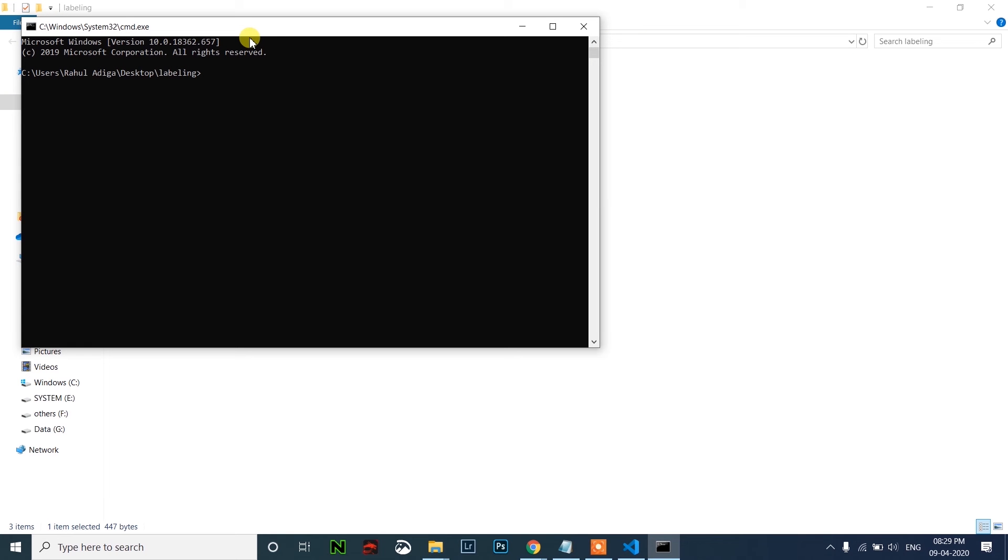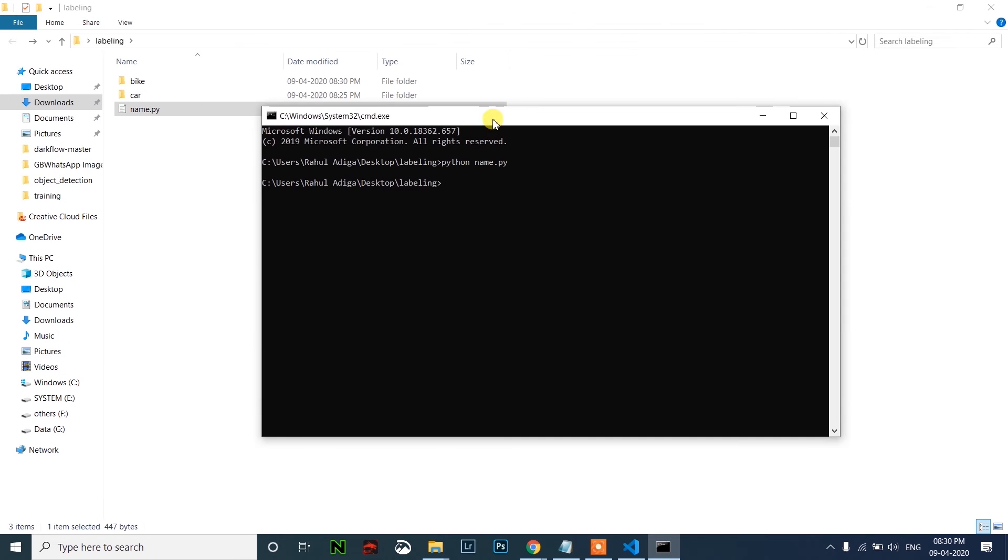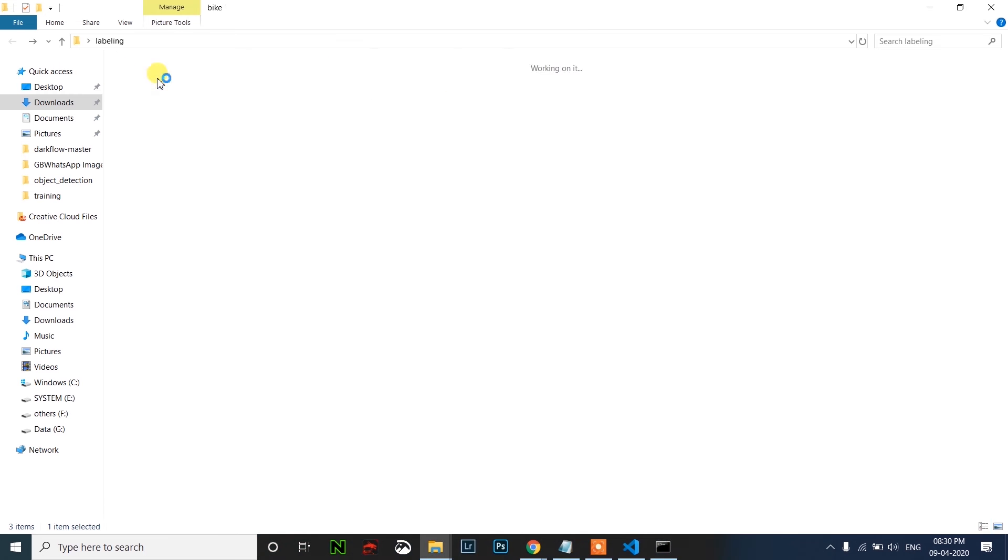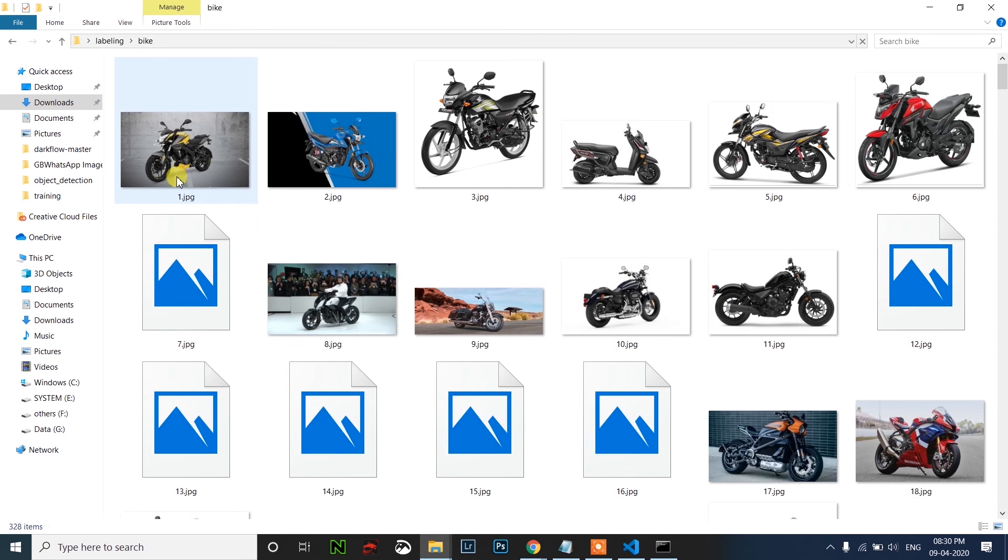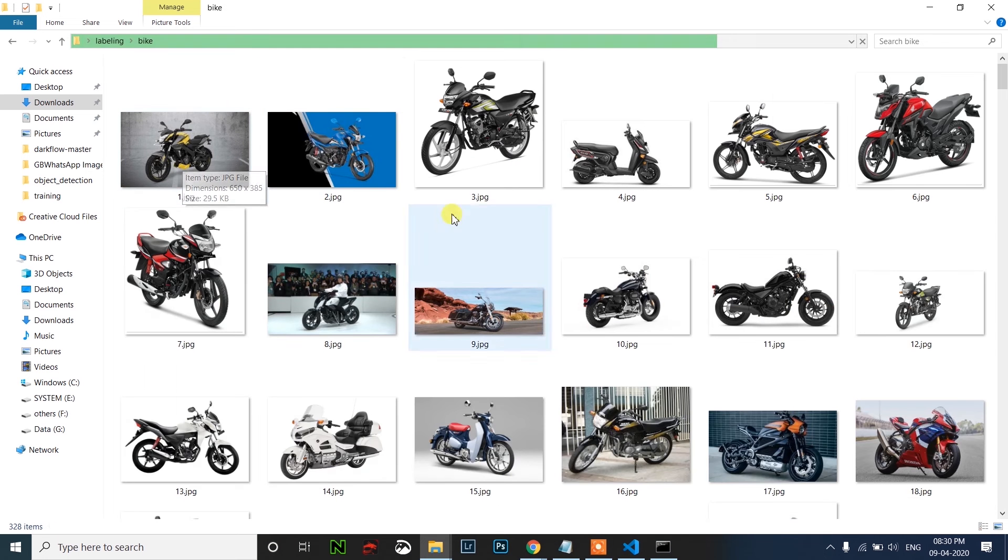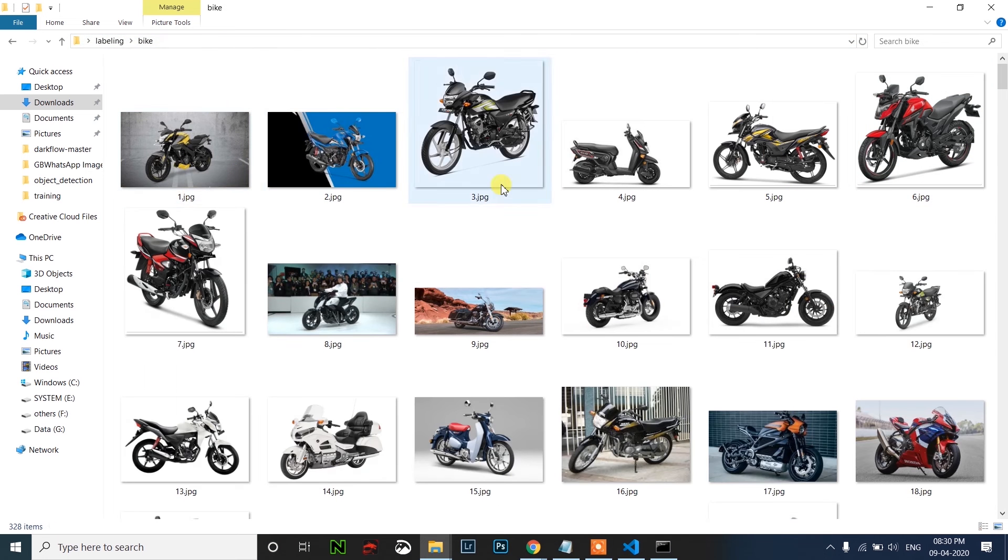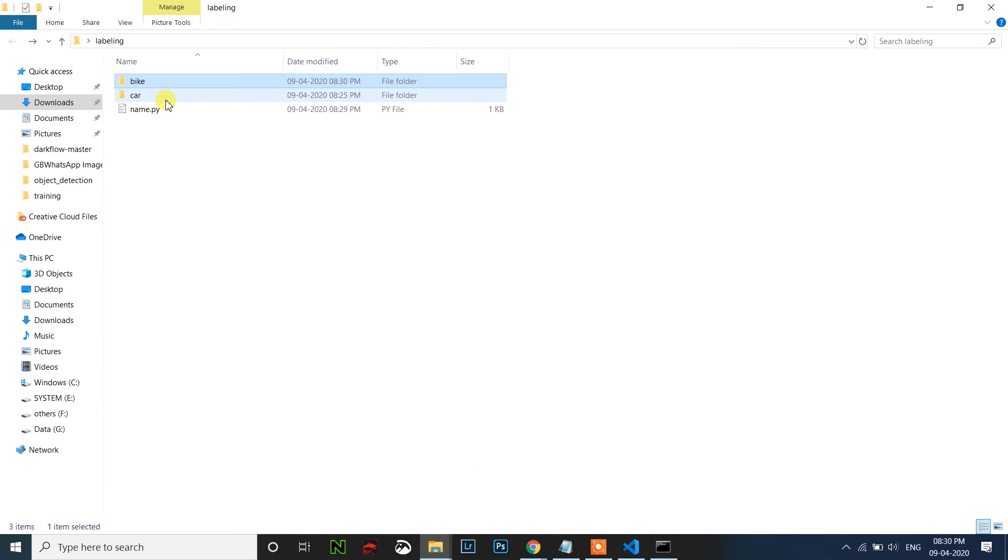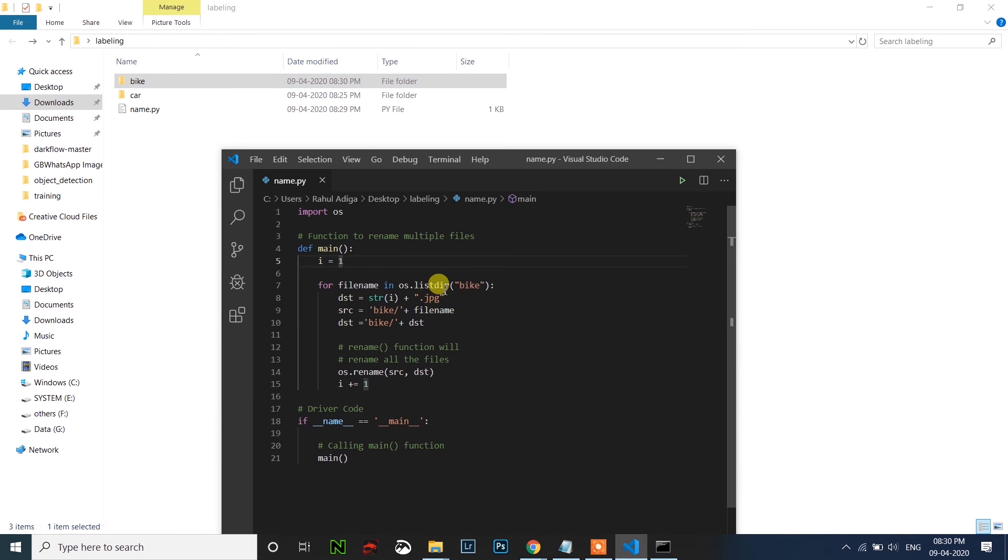Now let me enter the bike folder, open CMD, and run that. After running, you can see in the bike folder images are named continuously. You can see here one, two, three, four, bike device. And we have to do same thing for car folder.